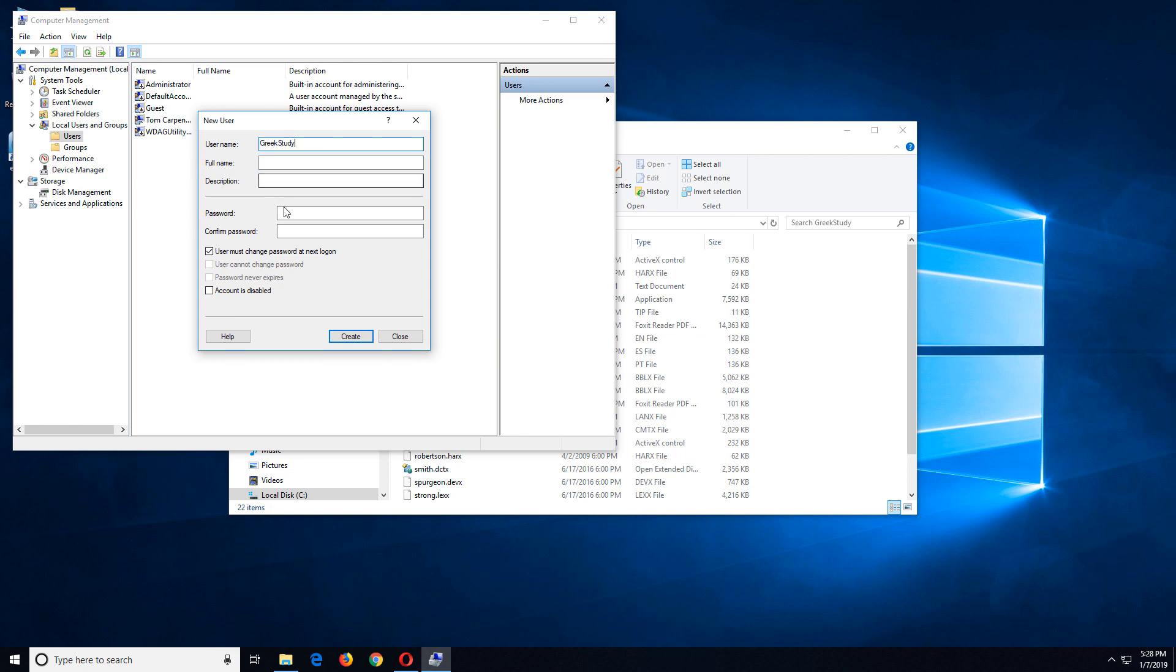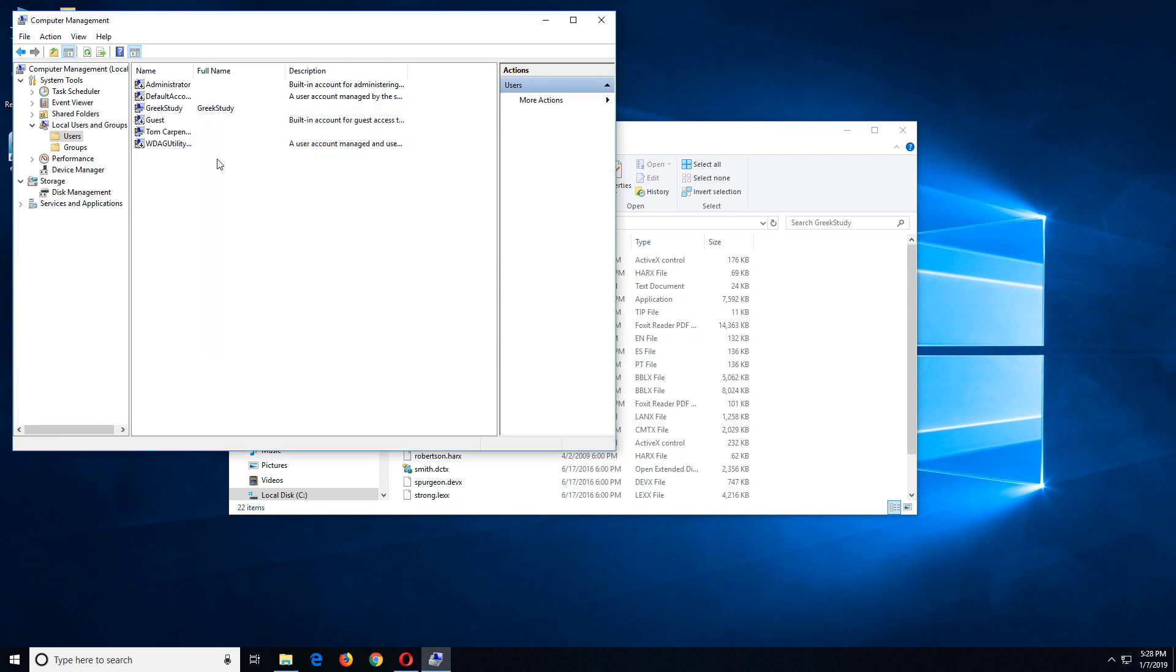So that's the user. We'll give the user a password that's easy to remember. And we're not going to require the user to change their password at login and we're going to set it so the password never expires. So this user really doesn't do anything but run eSWORD. So I'm not worried about that. I'll click on create and click close. And I have my Greek study user.